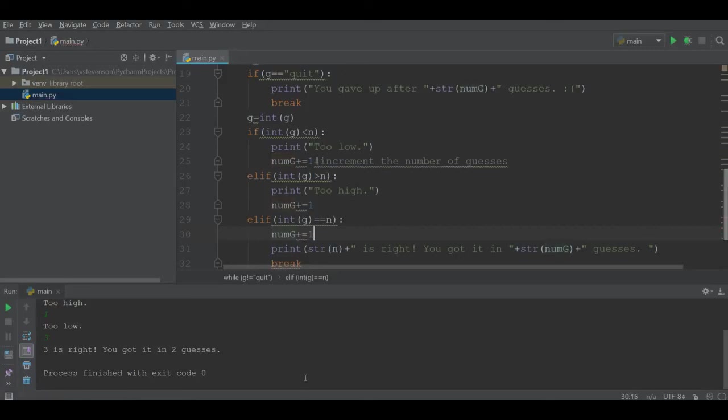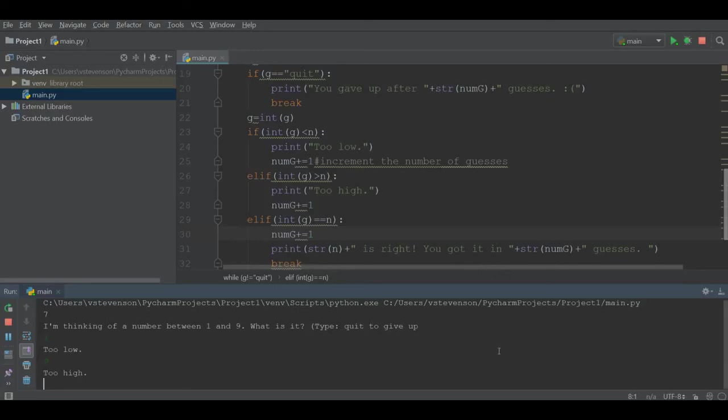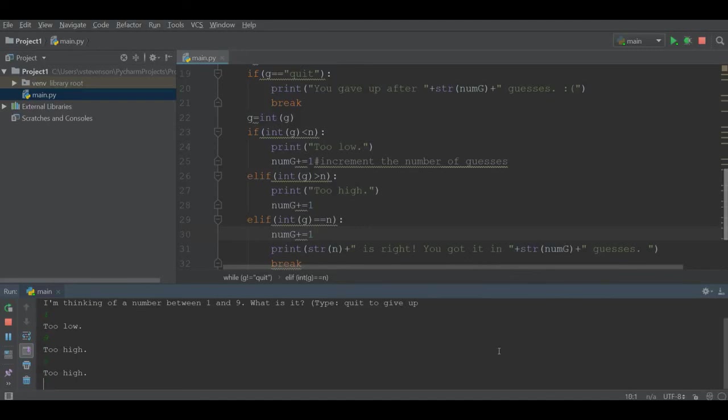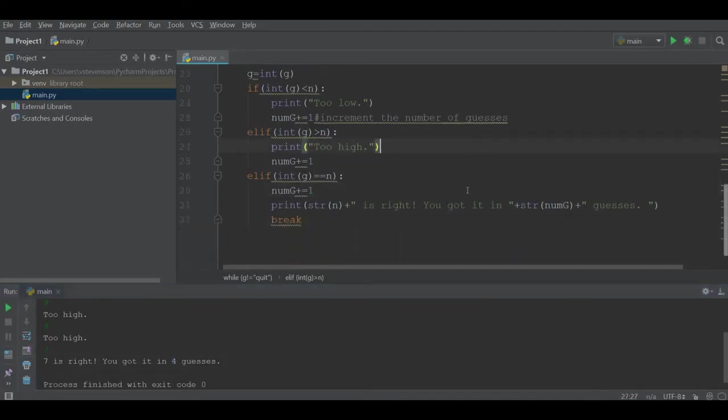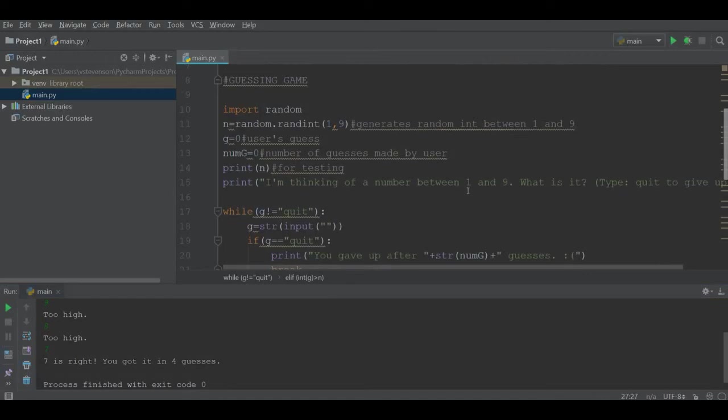If we test this code again, if I guess one, nine, eight still too high, and I guess seven, that was four guesses and it is now correct. This concludes how we're able to use while loops in Python, as well as the break conditions.